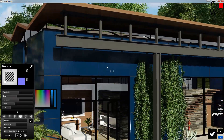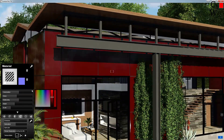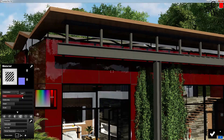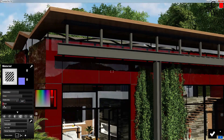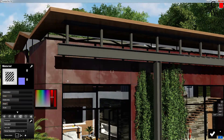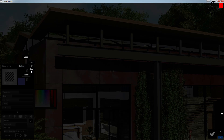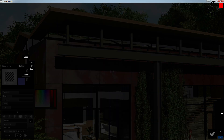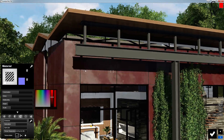Next we're going to adjust this texture a little bit and then find that wrench again so I can show you how to save our material outside of Lumion as a .lmn file. With that .lmn file, all of our slider settings and texture maps will be loadable into any project by clicking on that wrench and going to Load.